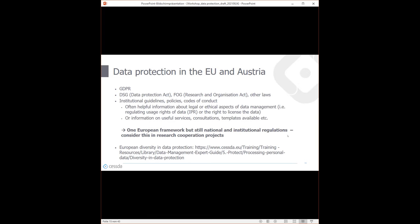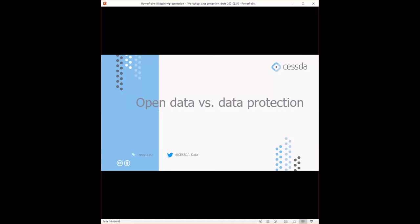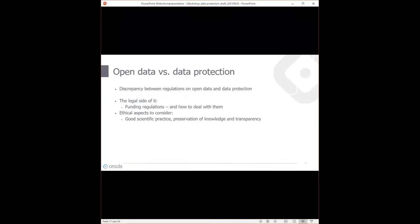A useful resource at the bottom of the slide is from the CESSDA Data Management Expert Guide — it gives an overview of European diversity in data protection, covering what is special about data protection regulation and practice in different European countries. Now I want to focus on the discrepancy between open data and data protection. On one side we need to share data openly; on the other we should protect personal data and not transfer or disclose it. It's often not clear how to fulfill both requirements.